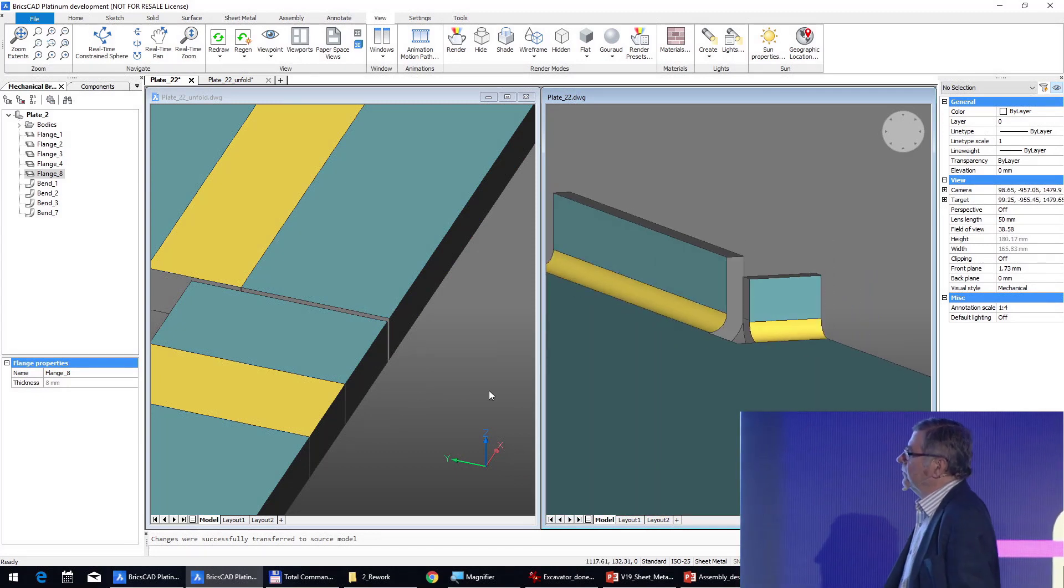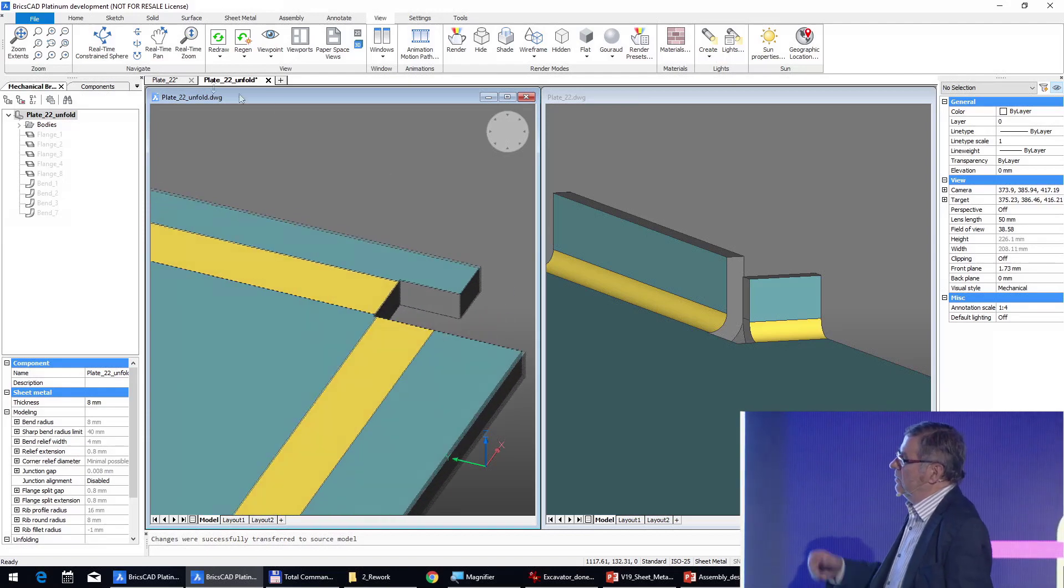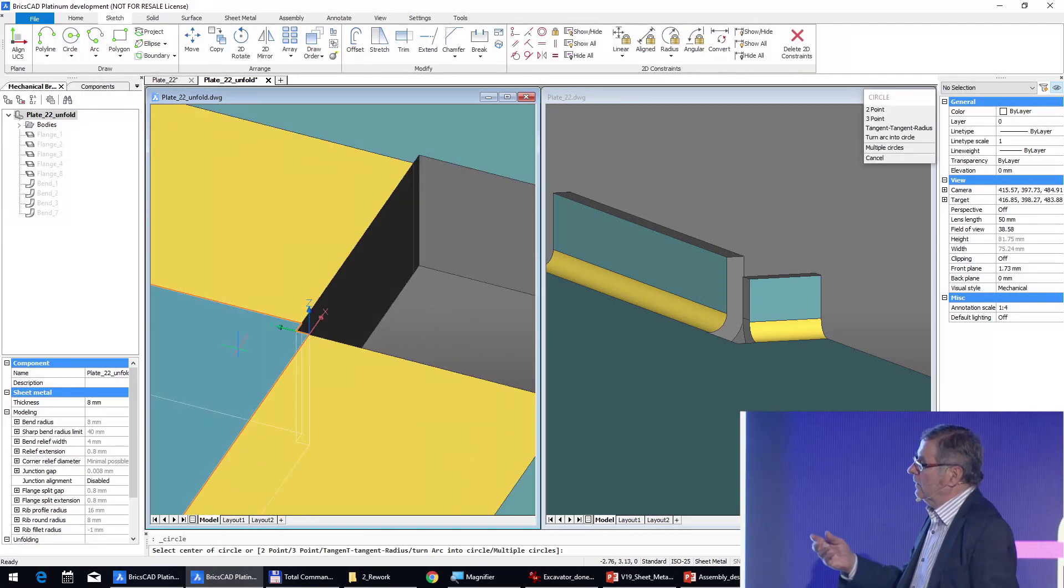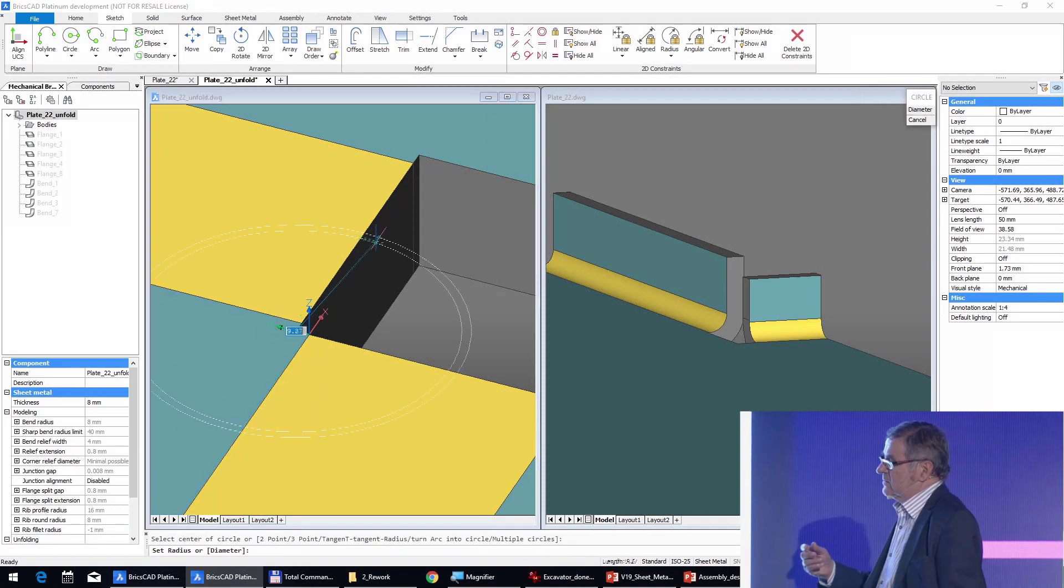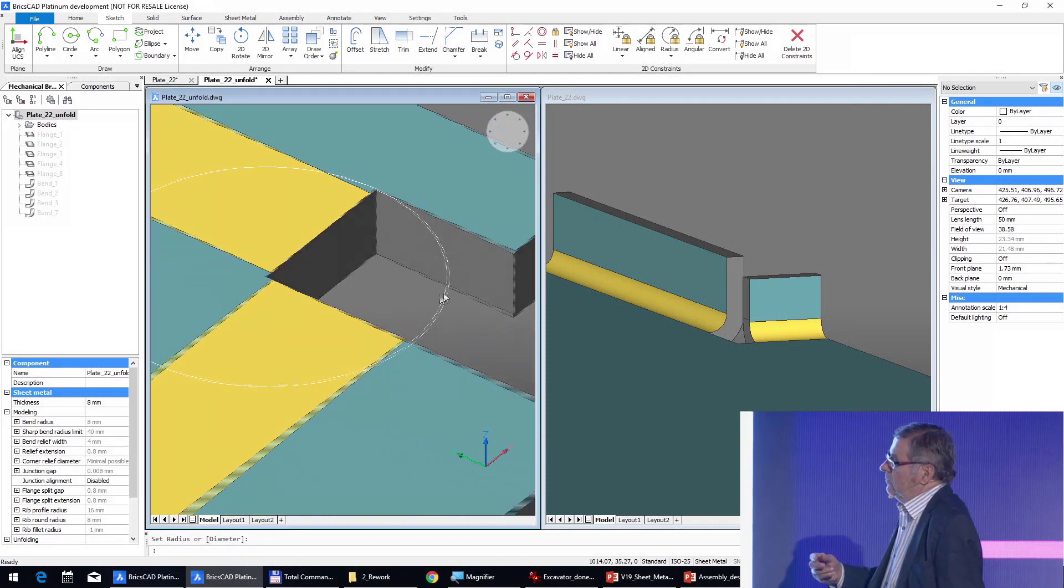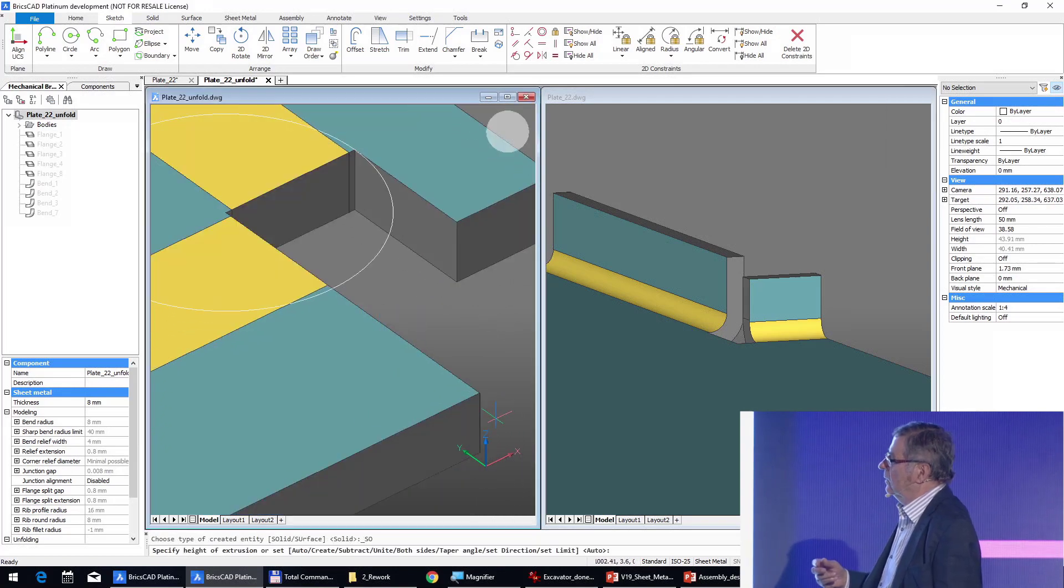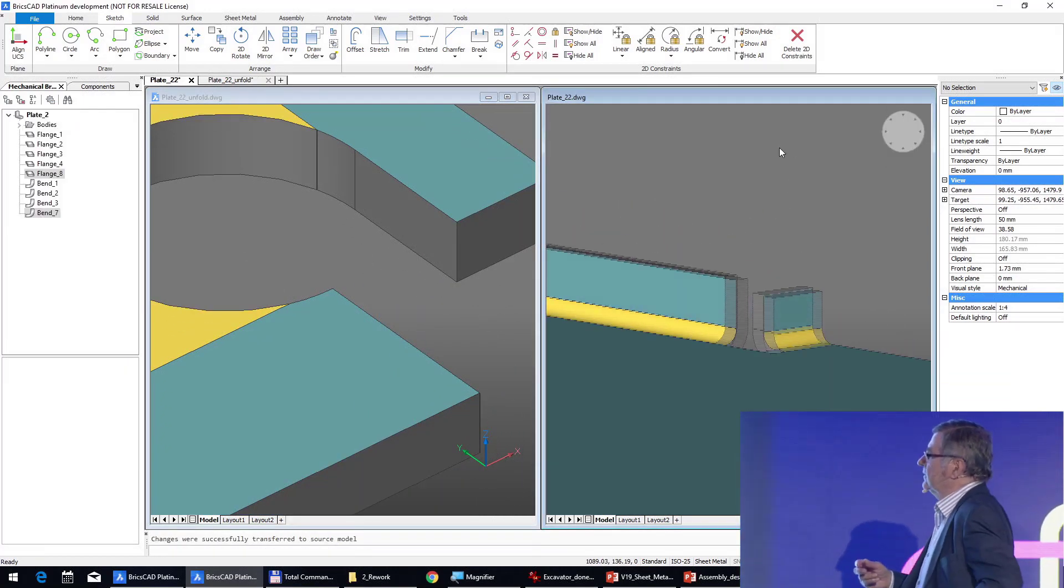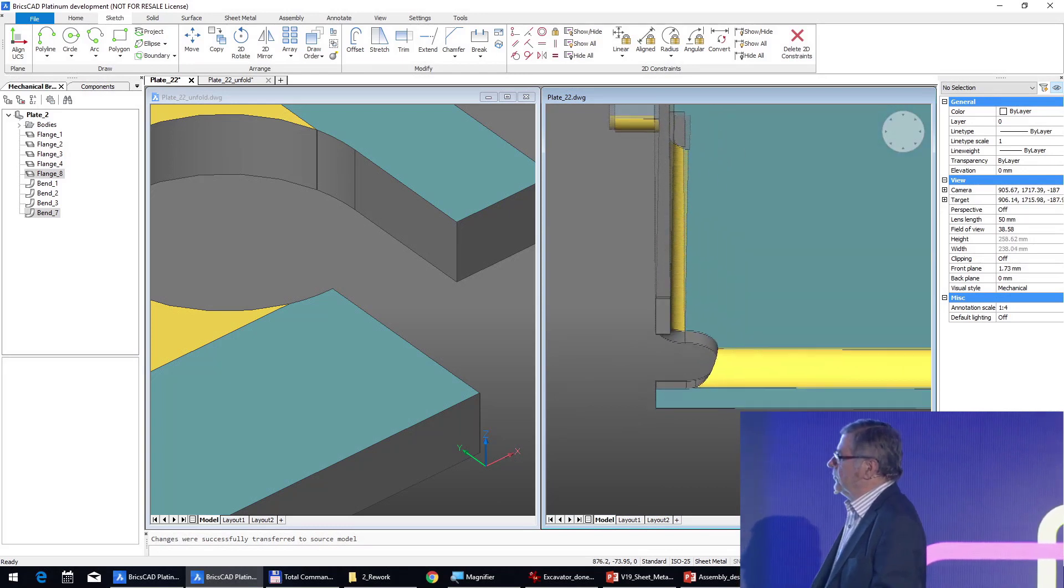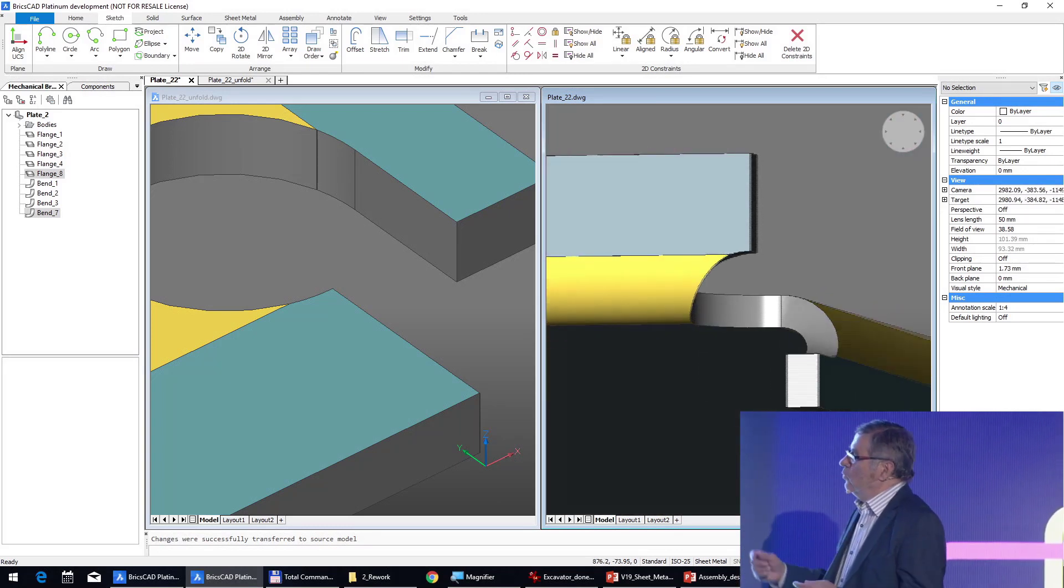Now with this unfolding we can also make complex things, for example make a hole here and you will see that on the 3D it's reported. So we have done something absolutely useless.